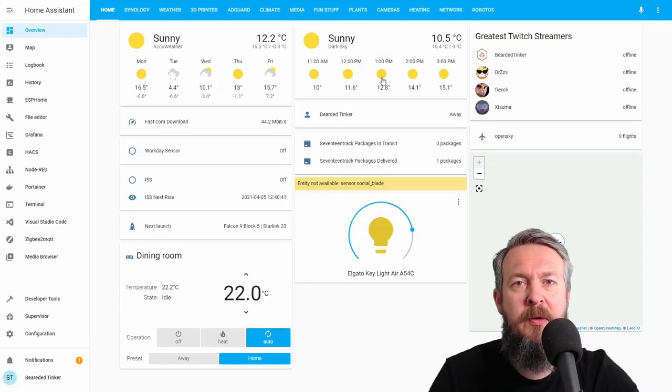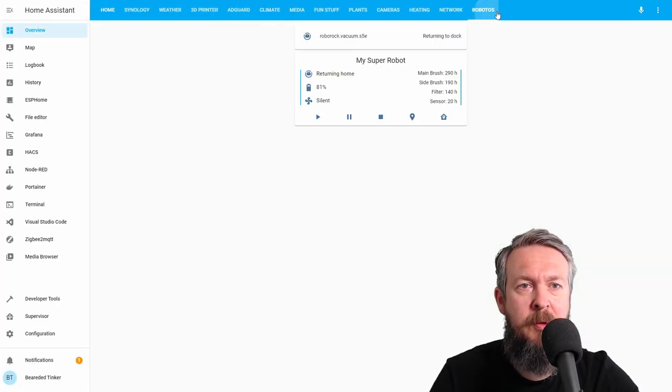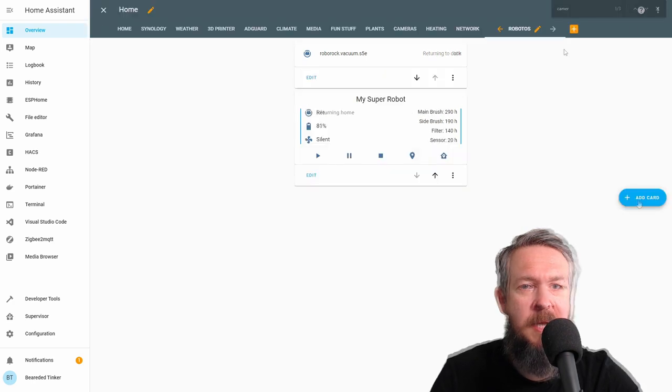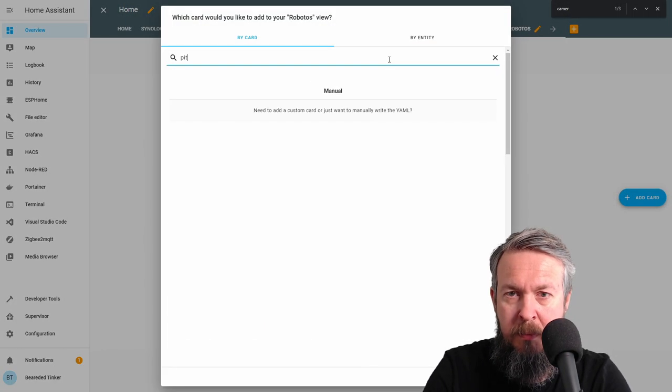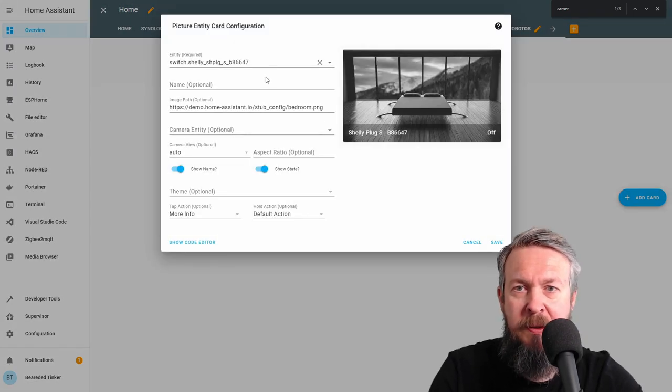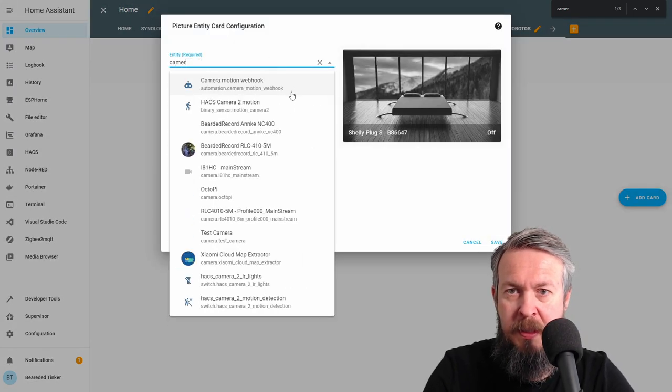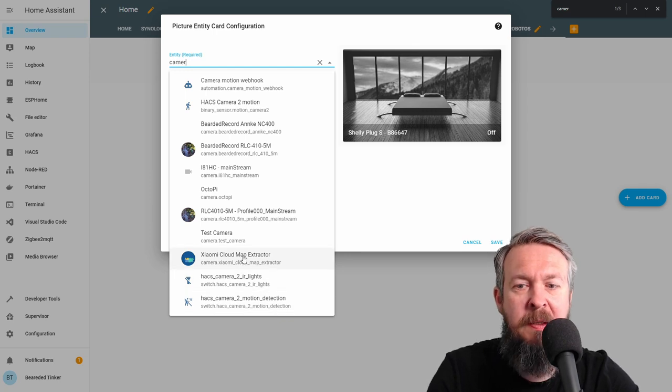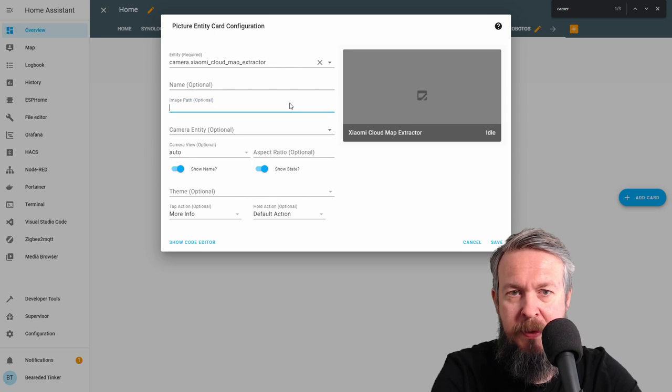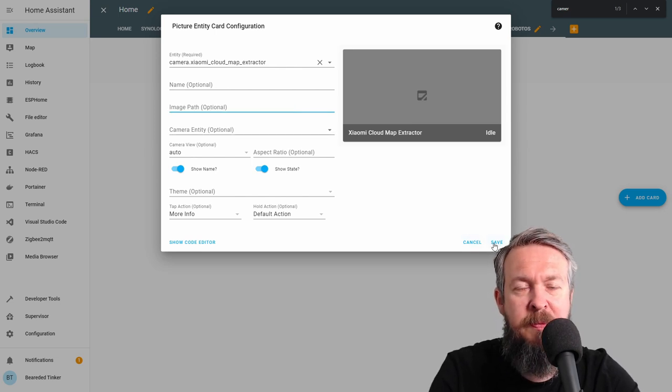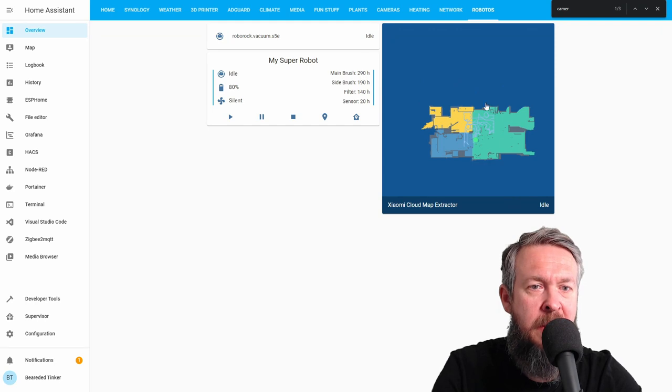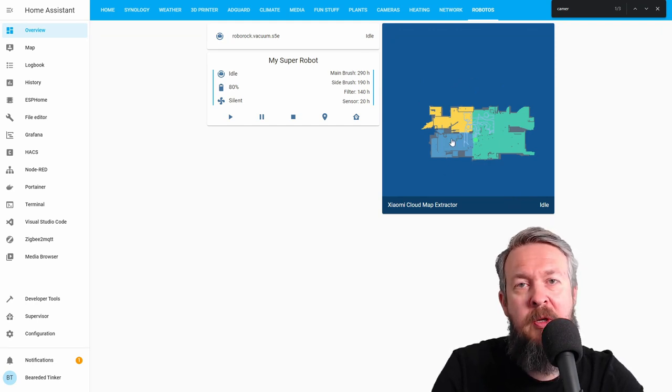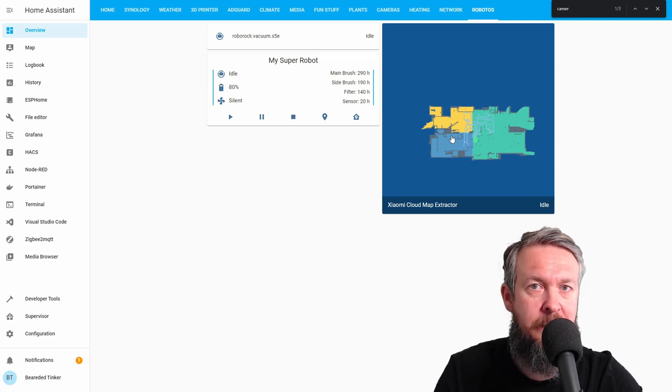And in order for us to add this, let's go to robots, three dots, click on add, picture entity. Select here Xiaomi Cloud Map Extractor and let's press save. And you will now have a simple but efficient map showing you where currently your robot is located.